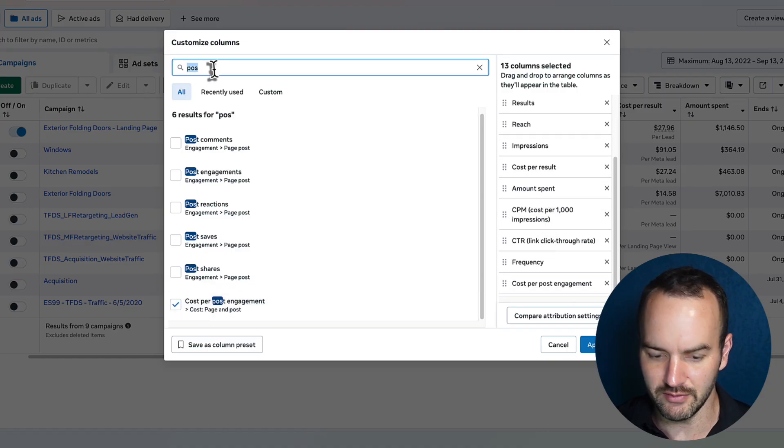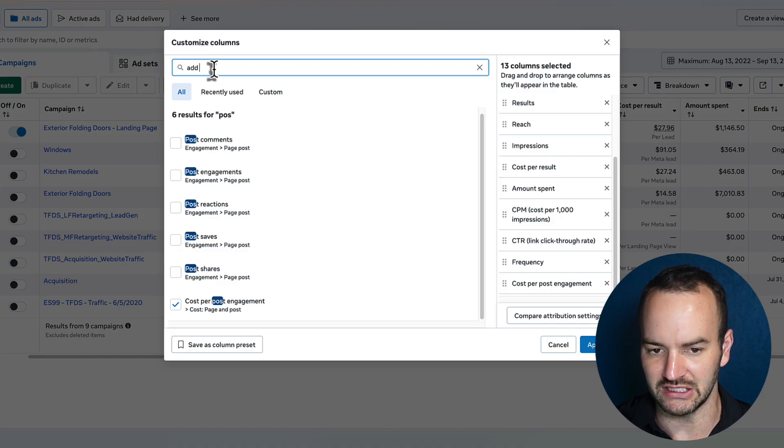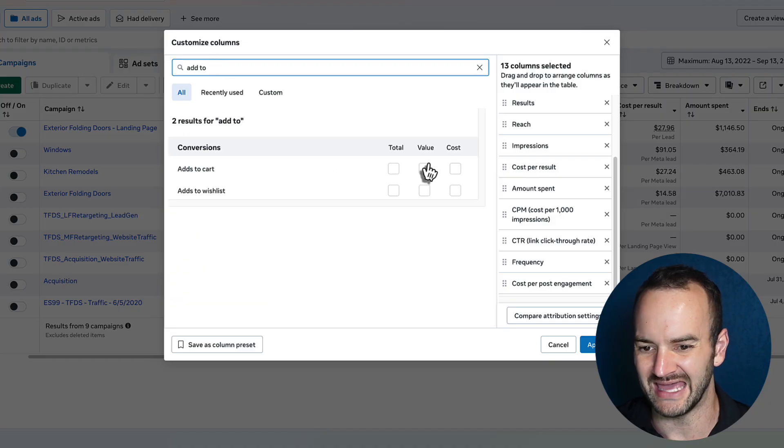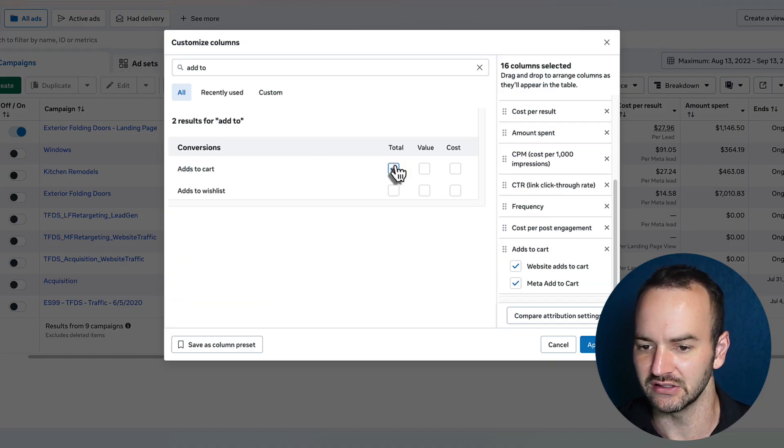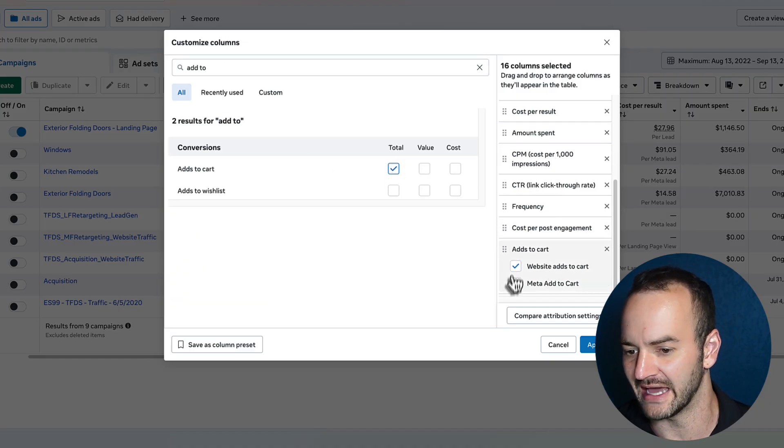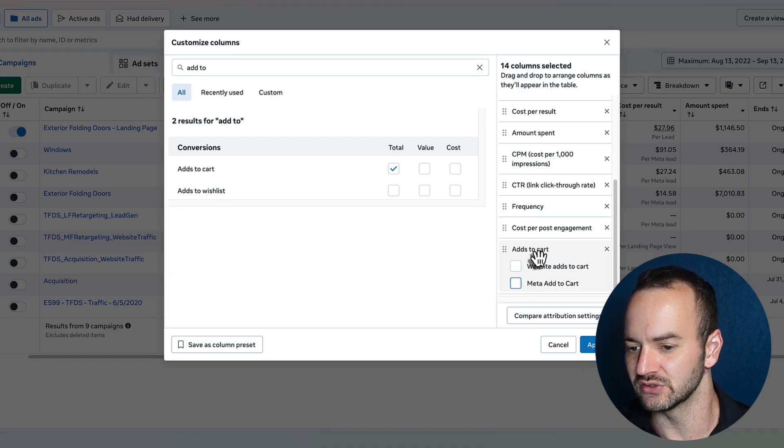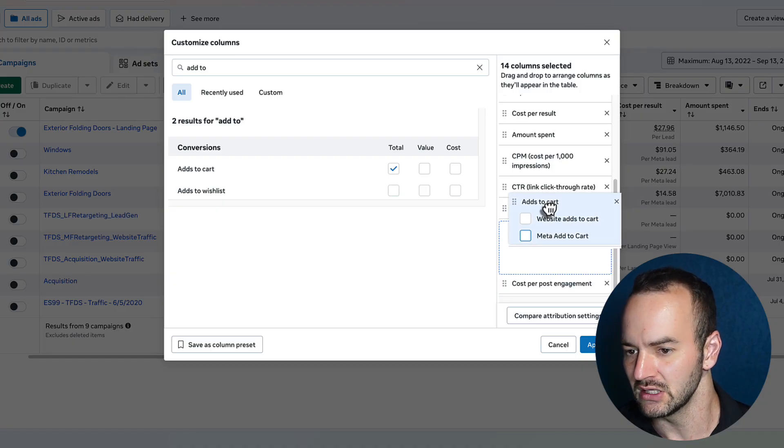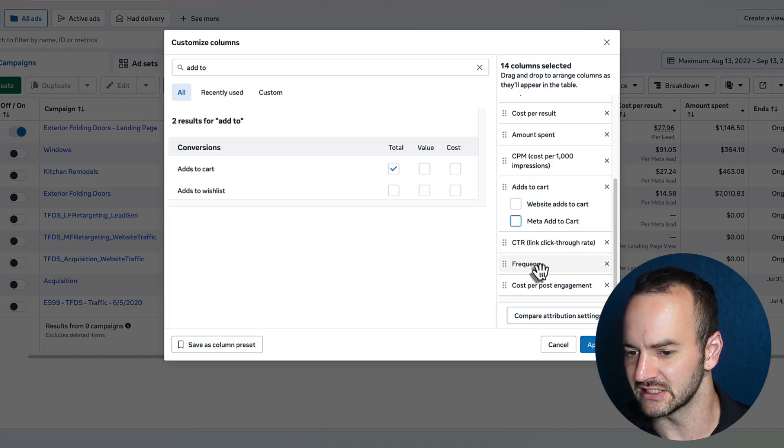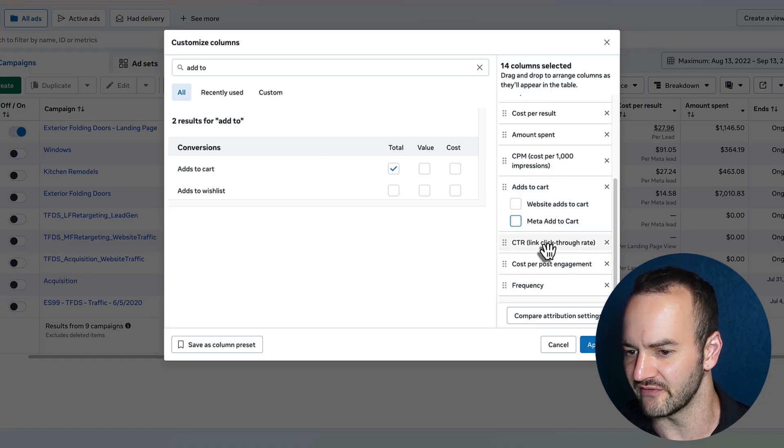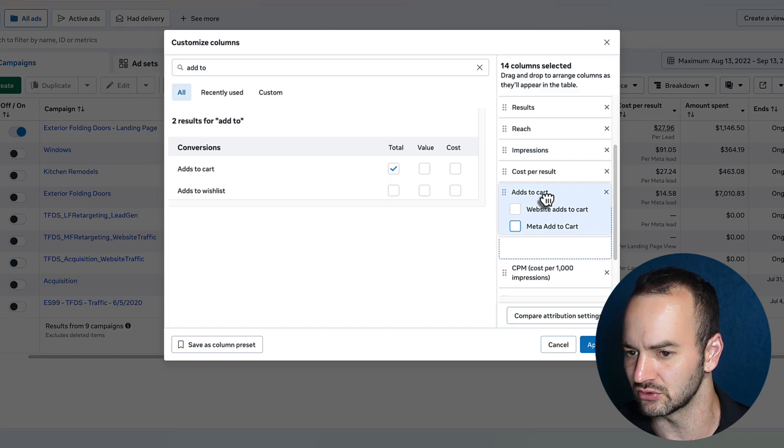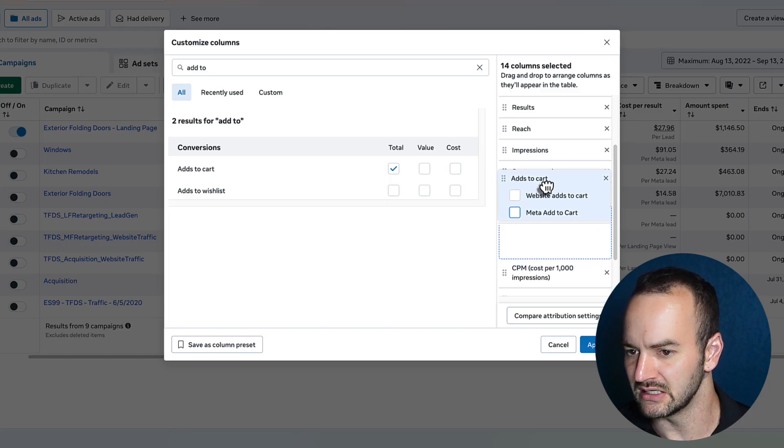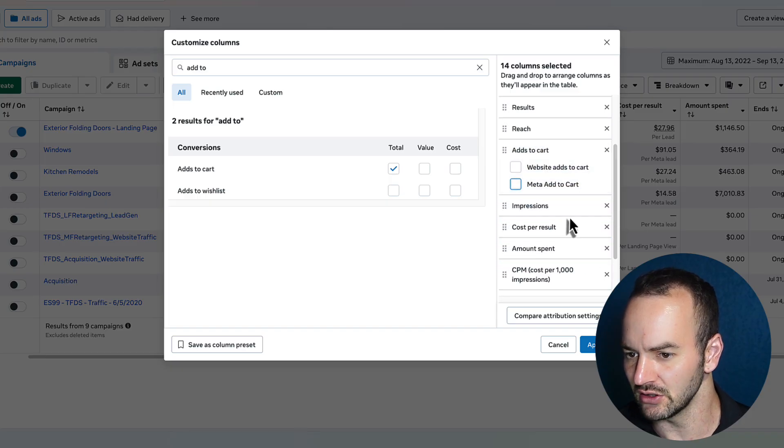And one more that you might use would be add to cart. So just go ahead and click total on add to cart and uncheck those other two. And then let's bring frequency to the very bottom and let's bring add to cart up to near results.